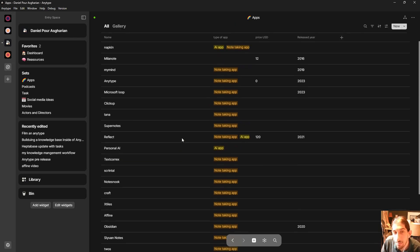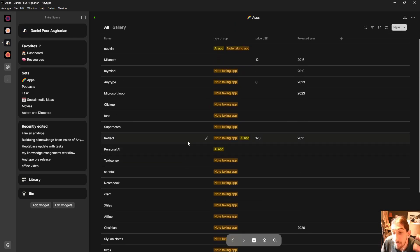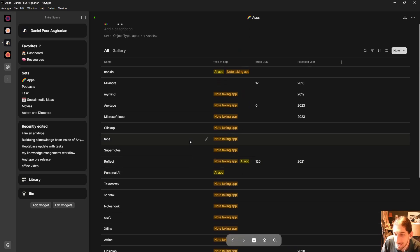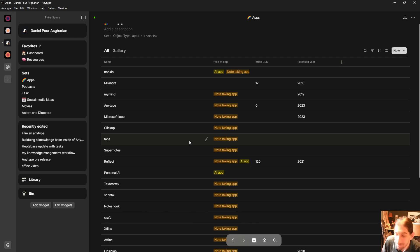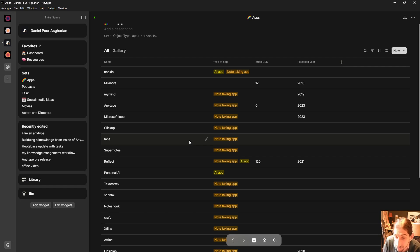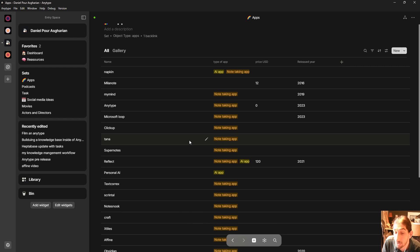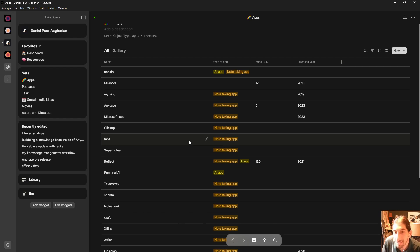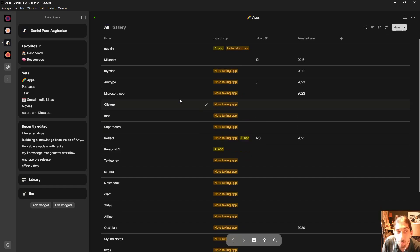So that was the tour of my current any type setup. As I said this changes almost every single weekend and sometimes I do changes and then I actually use the application for a few days to see whether or not it actually works. So basically that's how my any type looks.